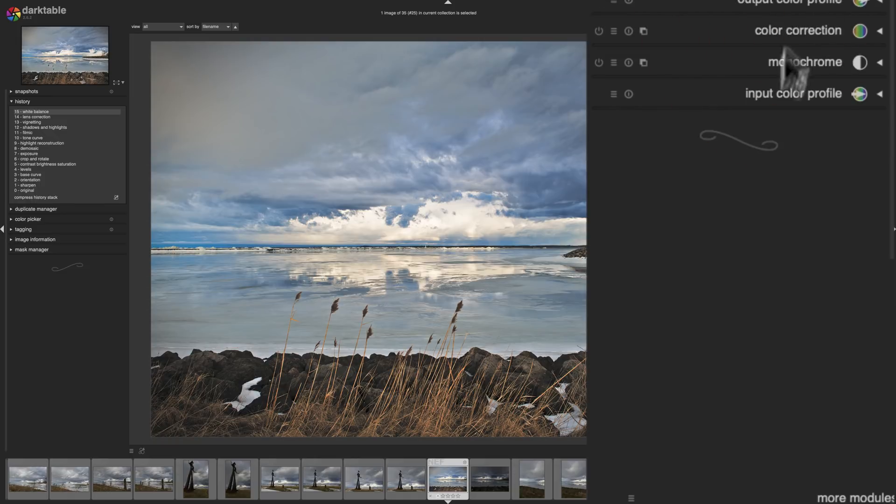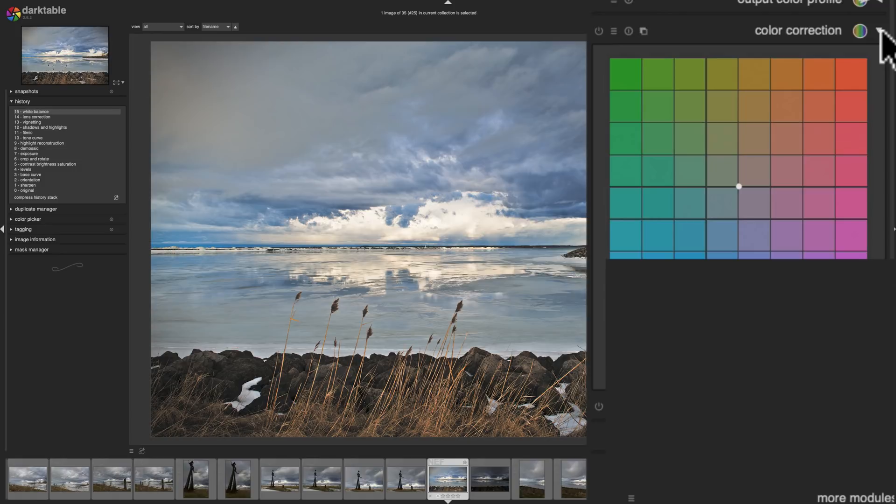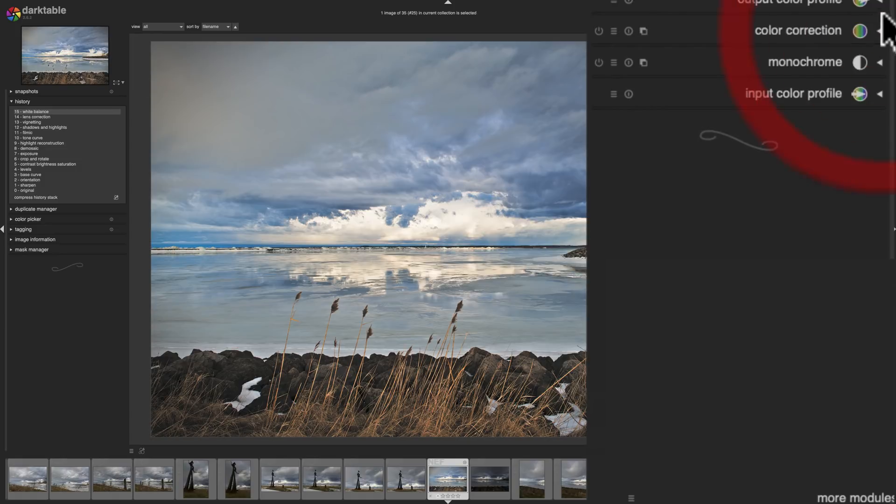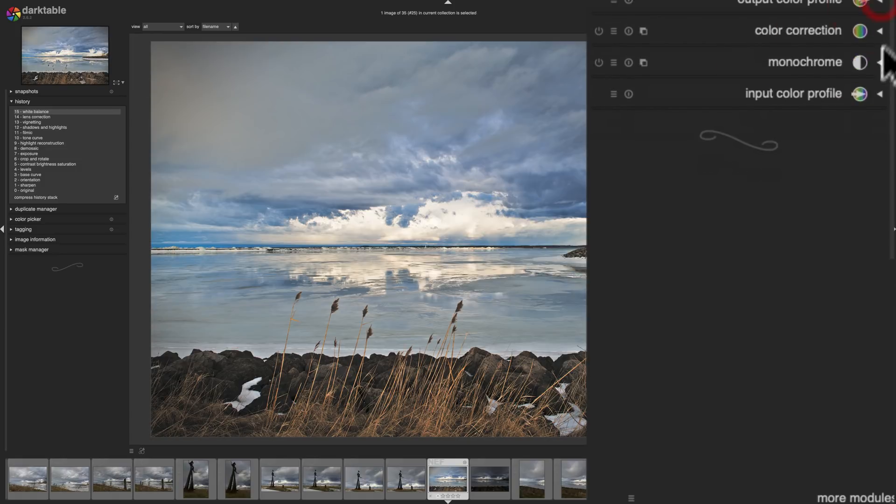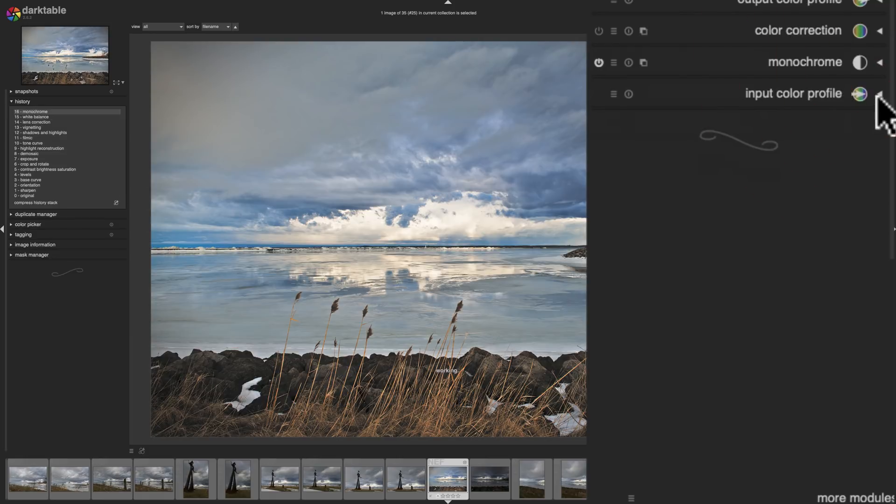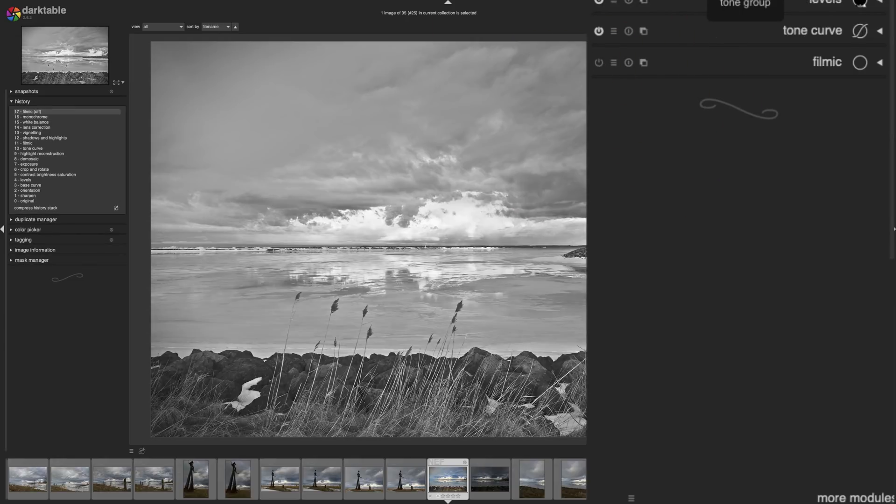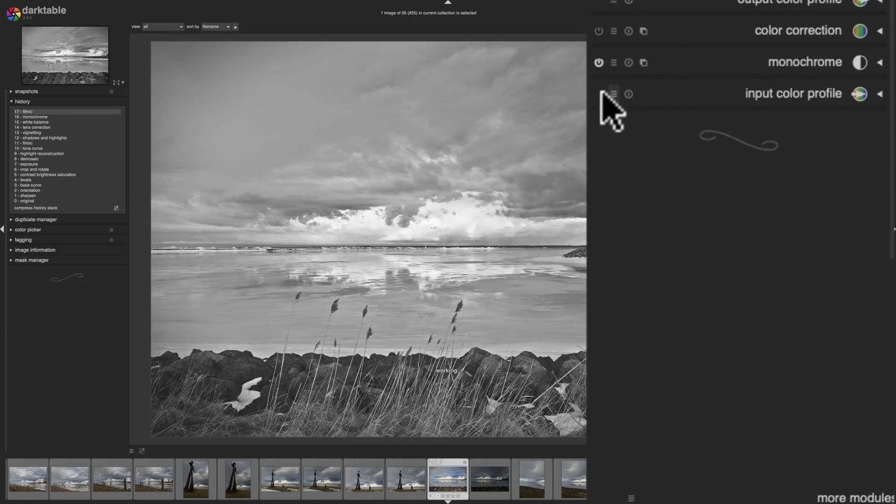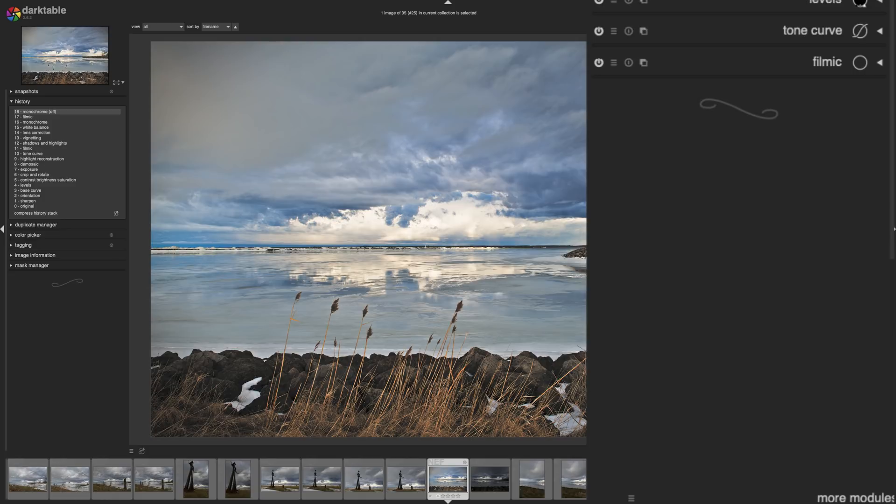Next to that is the color group. Anything to do with the color of your image are here. And in these modules you'd open them up and you'd do the adjustments. You can see they have different types of adjustments you could do to your image.